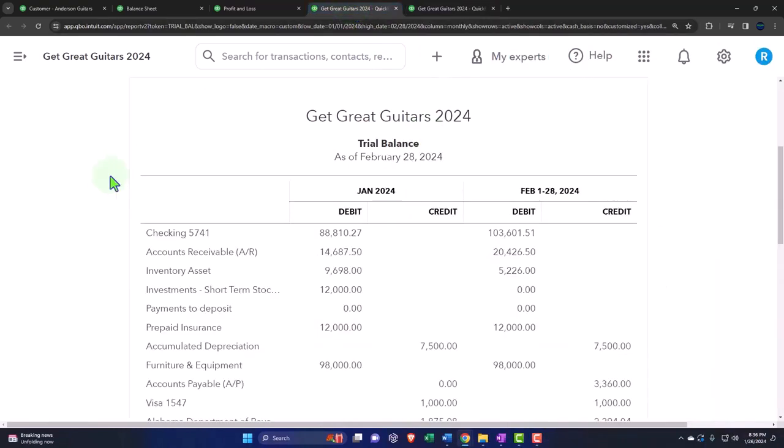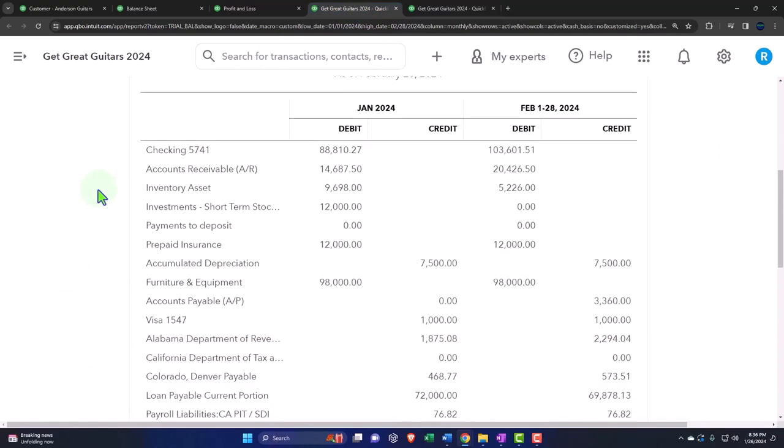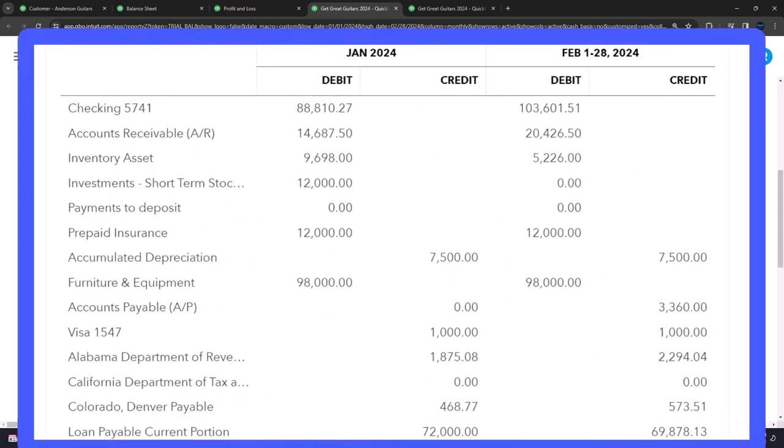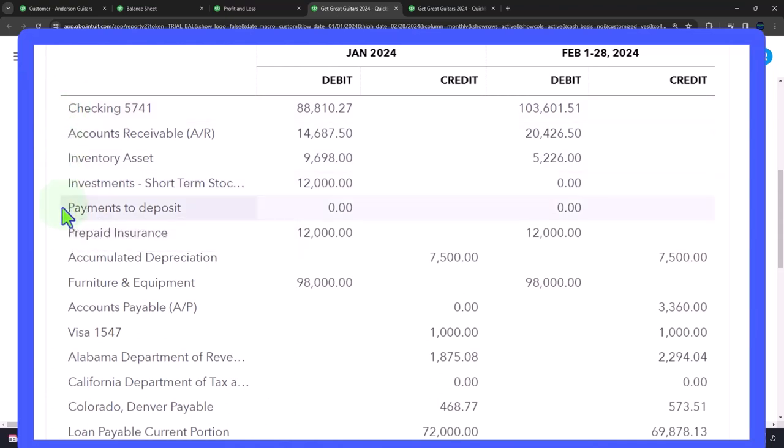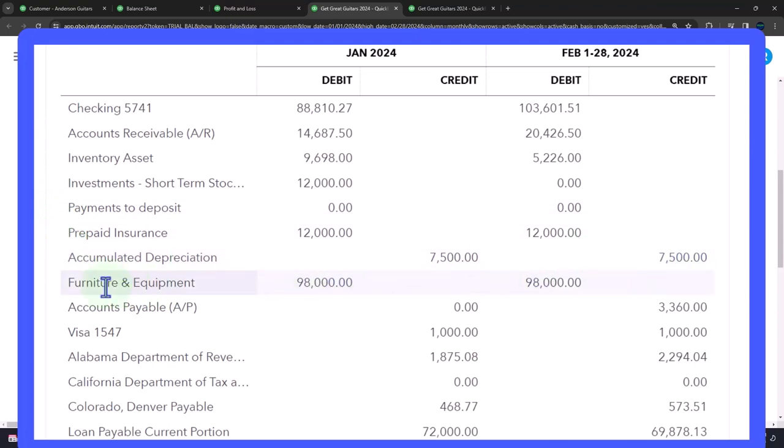So here's our trial balance. If your numbers tie out to these numbers, great. If you're working along, if not, try changing the date range. Remembering this is the balance sheet on top of the income statement. Assets include checking account, accounts receivable, inventory, investments, payment to deposit, prepayment, accumulated depreciation, contra asset, furniture and equipment.